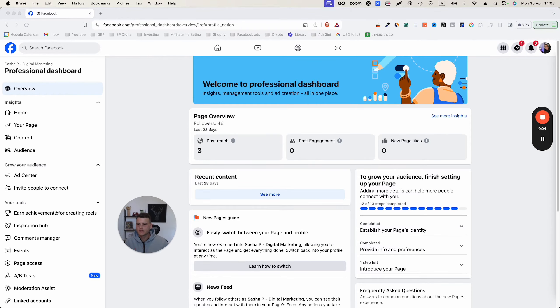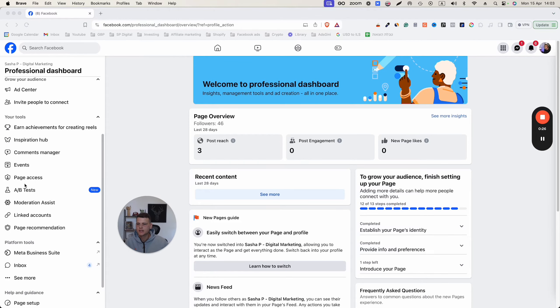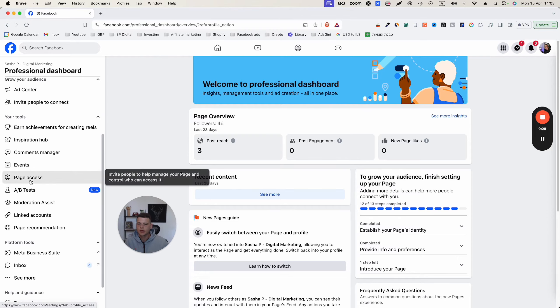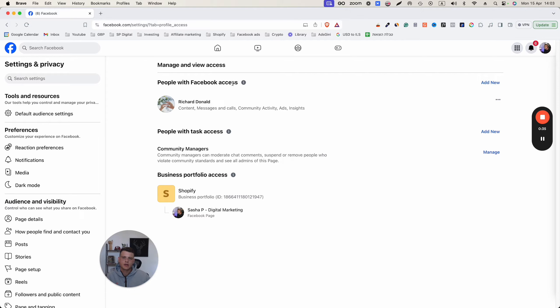And then here on the left side, we have page access. Click on page access and over here, this is where you will actually give the access. People with Facebook access means adding someone as an admin and people with task access means to add someone as an employee or an advertiser.